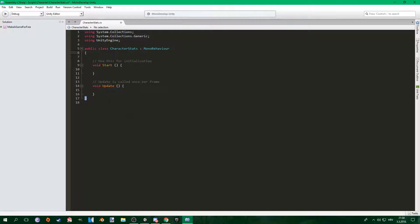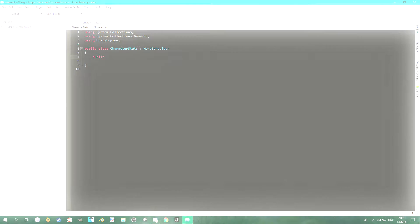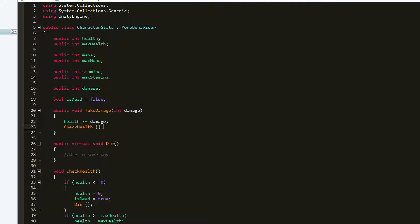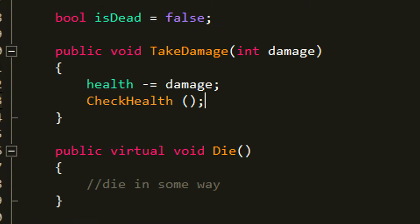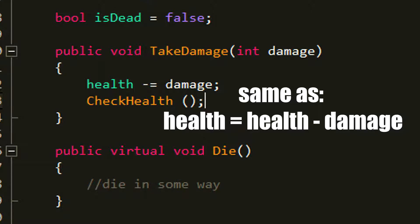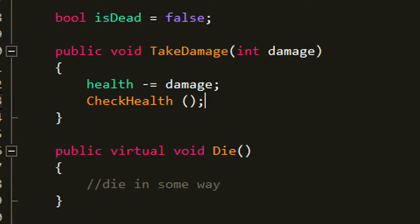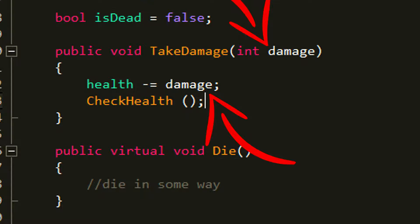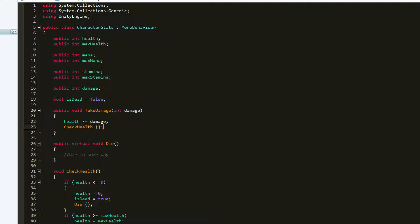If you wanna check out how I made the other scripts I used in this video, be sure to check out the playlist in the description. First thing I did, I went to character stats and I made a new function called takeDamage, and it's public. It also takes in an integer for damage. In this function I simply wrote health minus equals damage, which is the same as saying health equals health minus damage, and then simply check health. So basically I subtract the health with the damage value passed into the function.